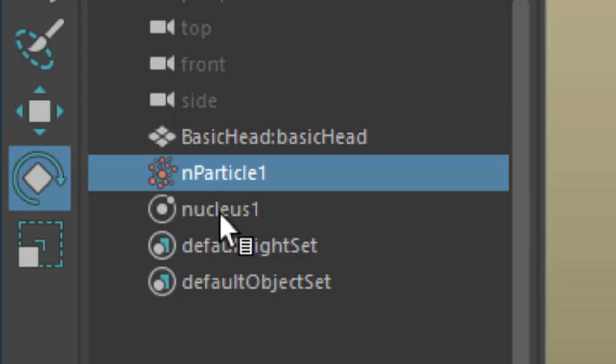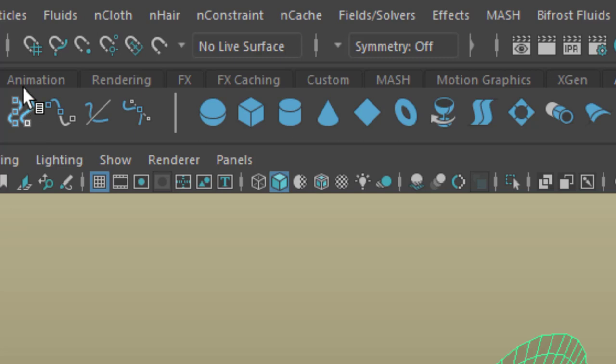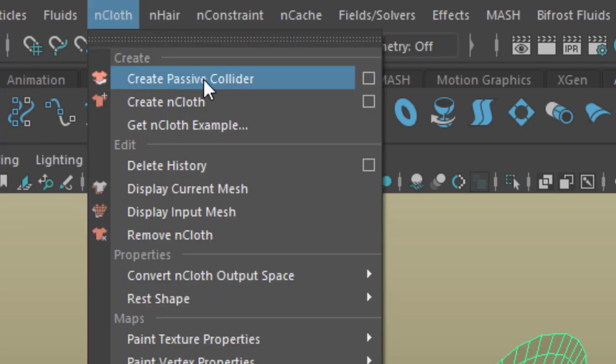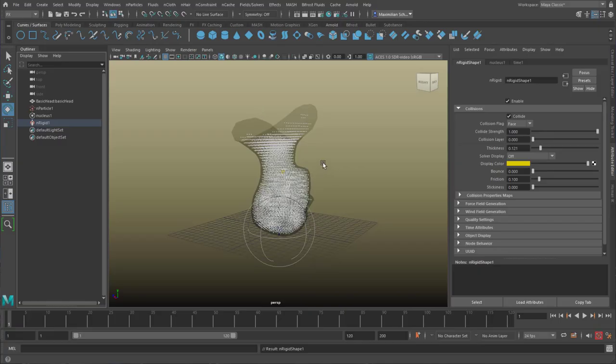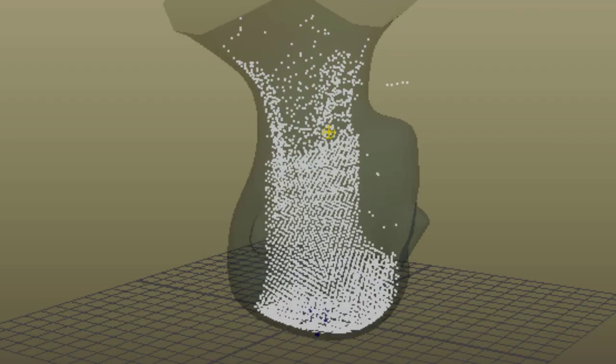And since I'm in a nucleus system now, with the N particles we introduce the nucleus, I can just select the head, and go to Ncloth, and create a passive collider. The passive collider command is under Ncloth, but it applies to all N objects. So now the particles feel the head.